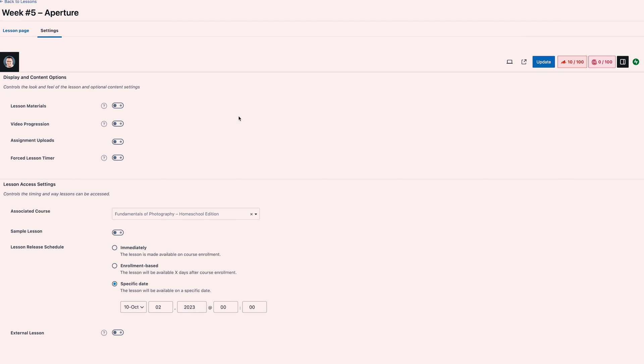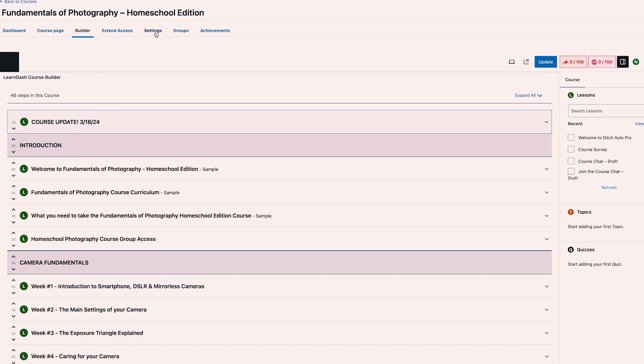Under the settings tab, this is where you can add in lesson materials, show video progression, enable assignment uploads, and you can also schedule the lesson release date, which is what I did here.